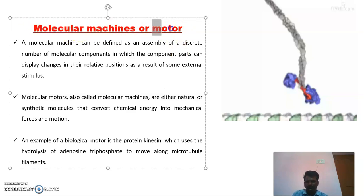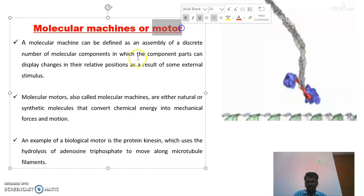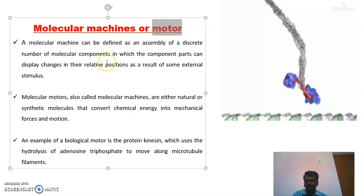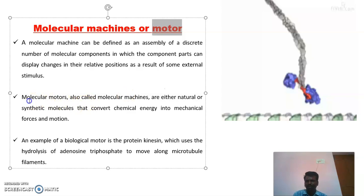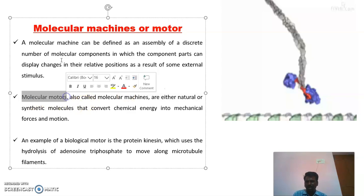The next one is the molecular motor. This is also made up of many small molecules which consume energy from a chemical reaction and do some work, converting that chemical energy into mechanical energy. These are the kinds of molecular motors.